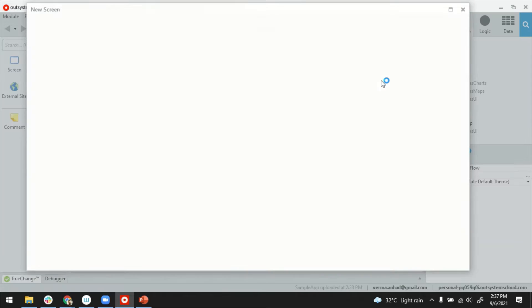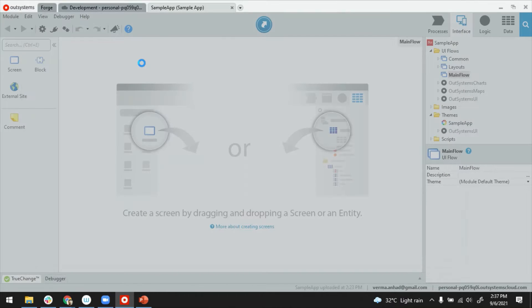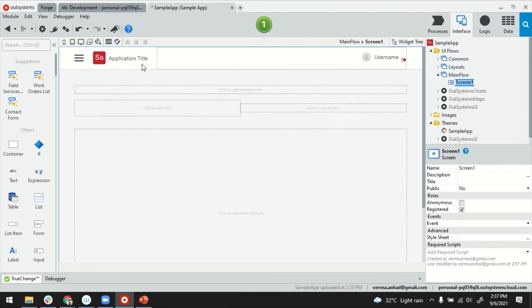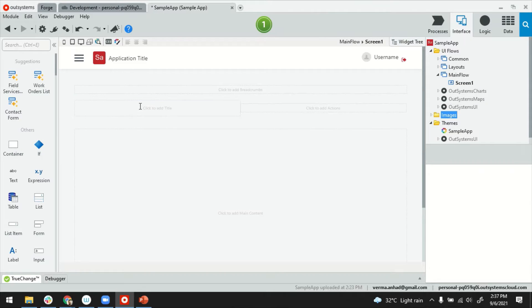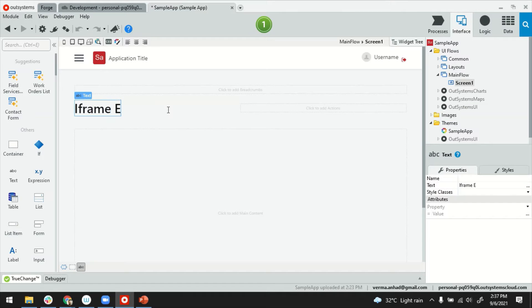Let's add a new screen. Blank screen will do. I'll give it a title just in case. iFrame example.